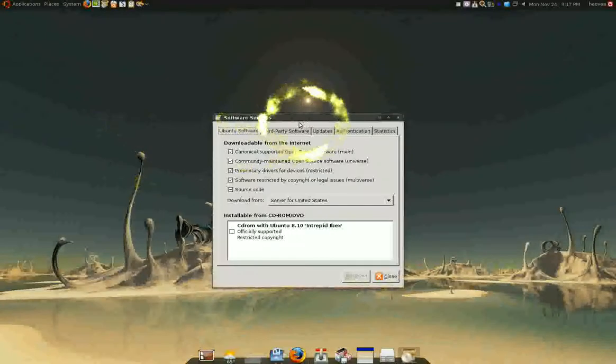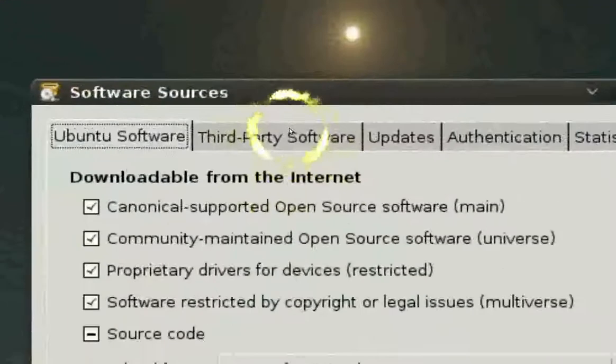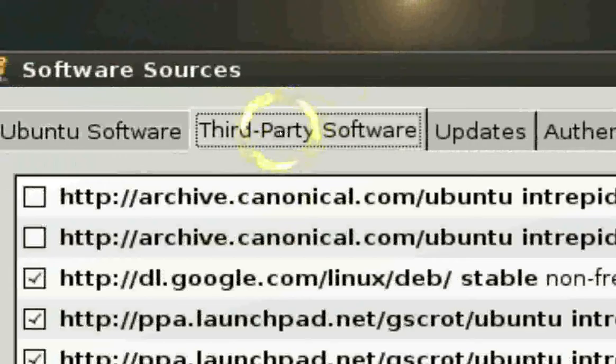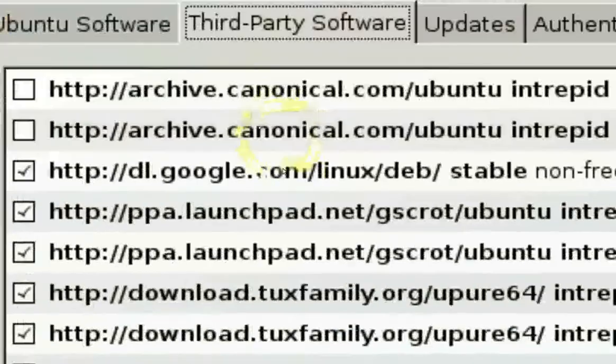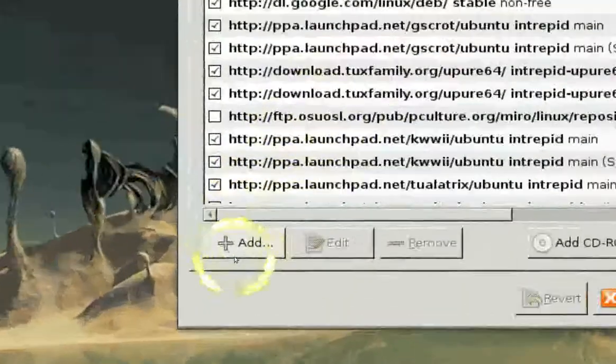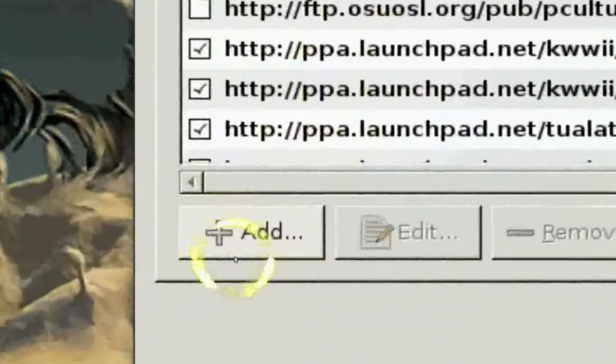And enter your password. And you get this screen. And in here, it says Third Party. That's what you want to be. And add.